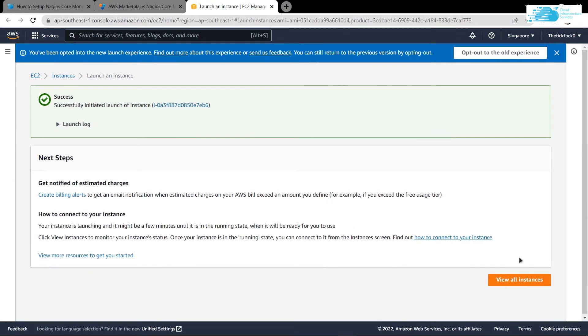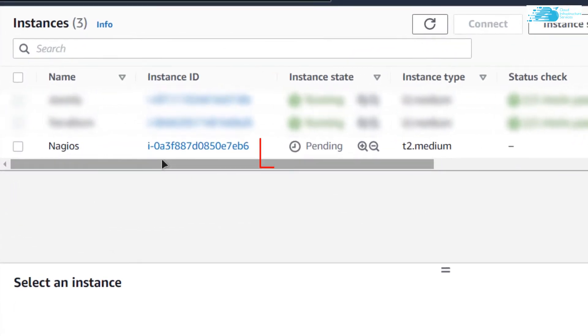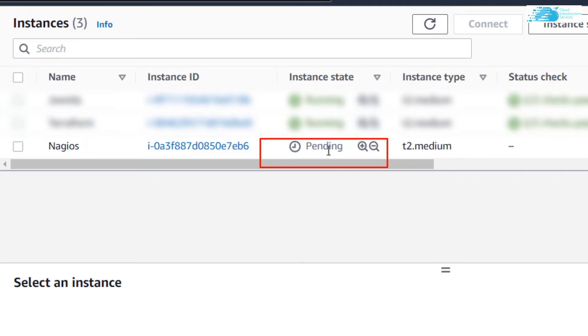After that, simply click on View All Instances. Now you can see that our newly created Visual Machine Nagios is right over here which is in the Pending state. Simply wait for a few moments for it to change its state from Pending to Running.